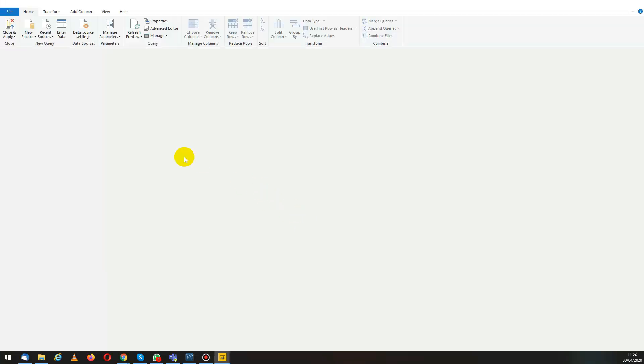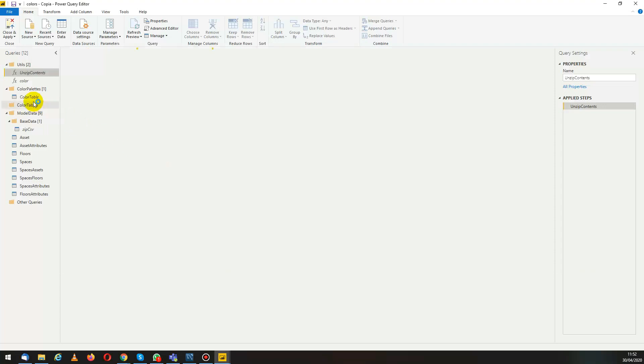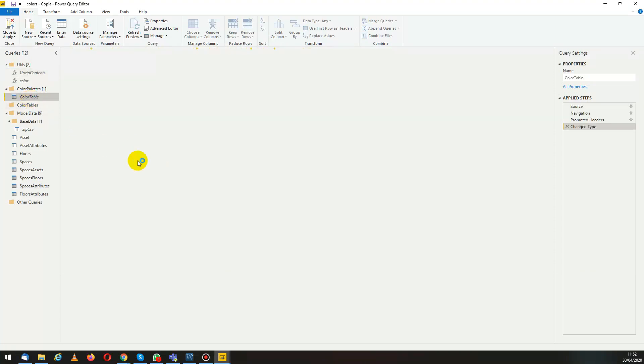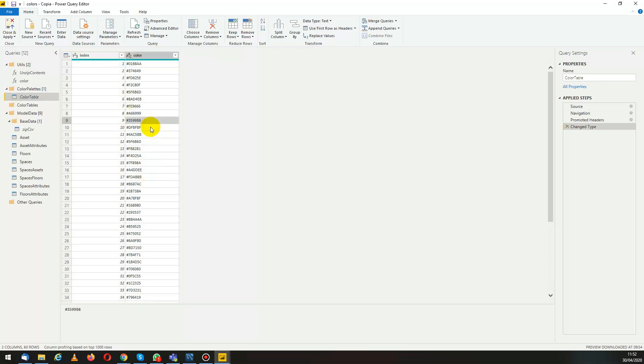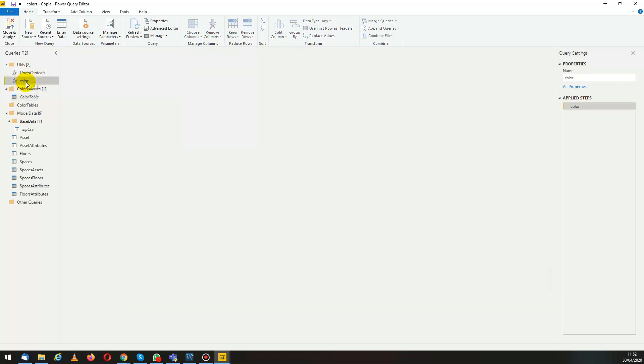If we go into transform data we can see we have a color table where basically we have a list of indexes with some colors next to them. Of course these can all be updated to service your needs and also we have a custom function.